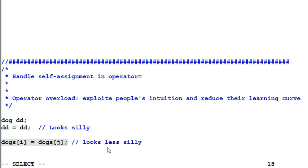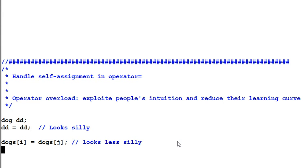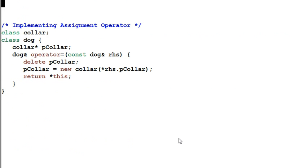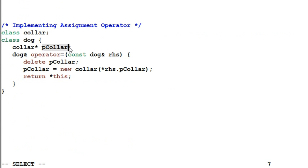That is why we need to handle self-assignment appropriately in our assignment operator. Now let's look at an example. We have a class dog and dog wears colors. So this dog has a data member pColor, which is a pointer to a color class.